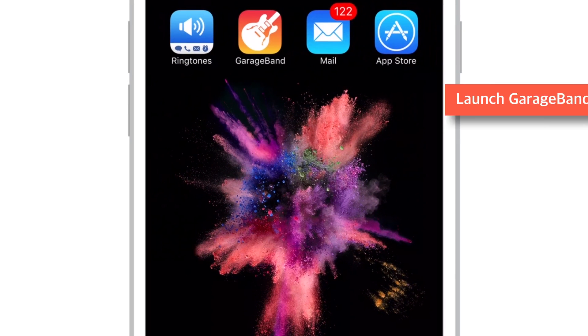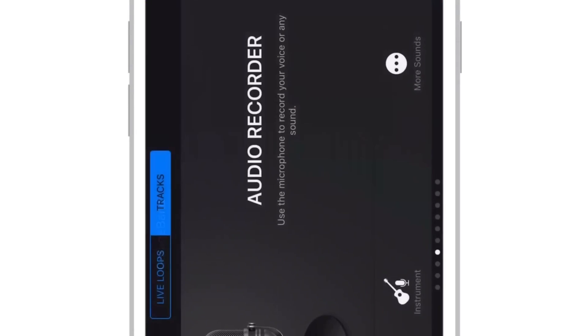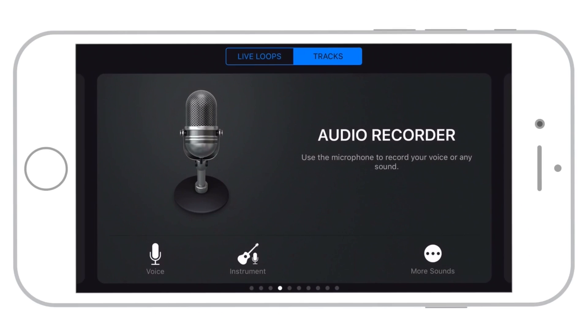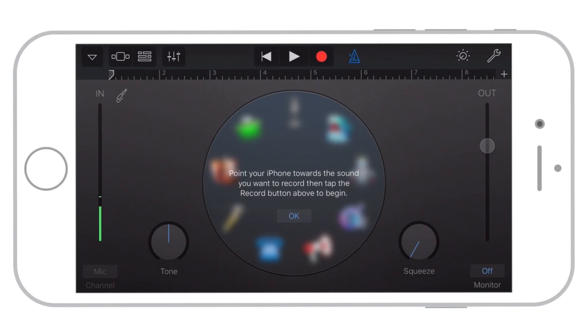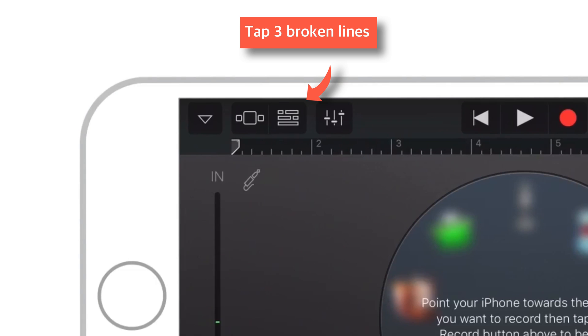So launch GarageBand app. Tap Audio Recorder. Now tap this 3 broken lines at top left hand corner of the screen.